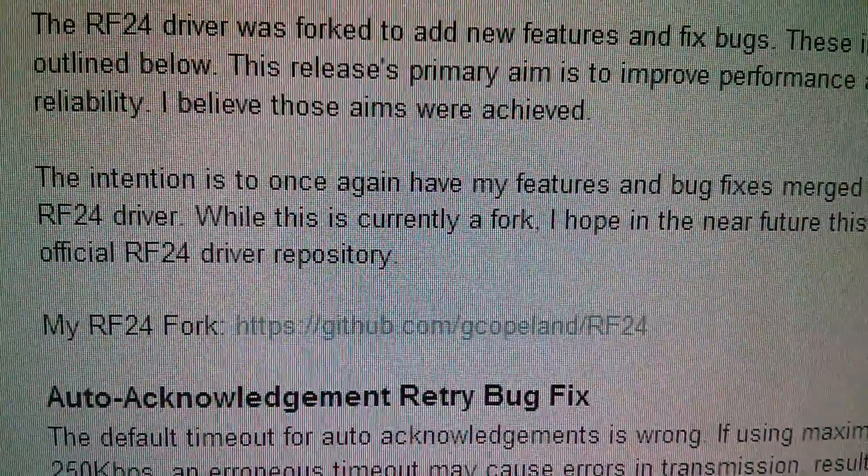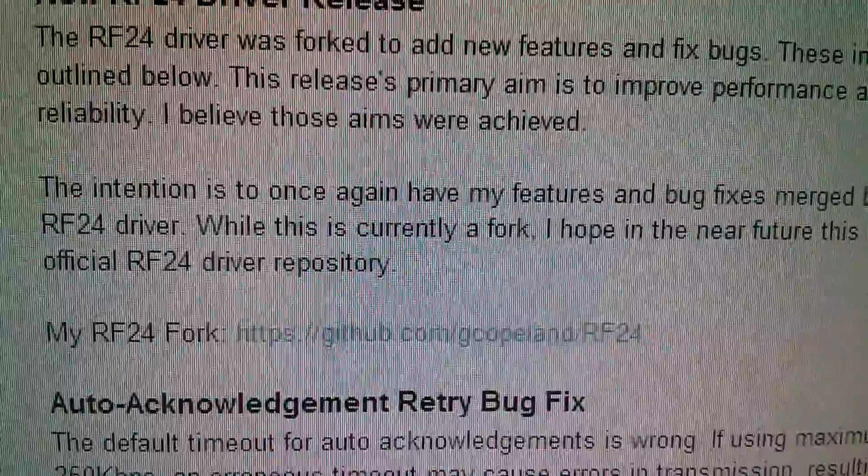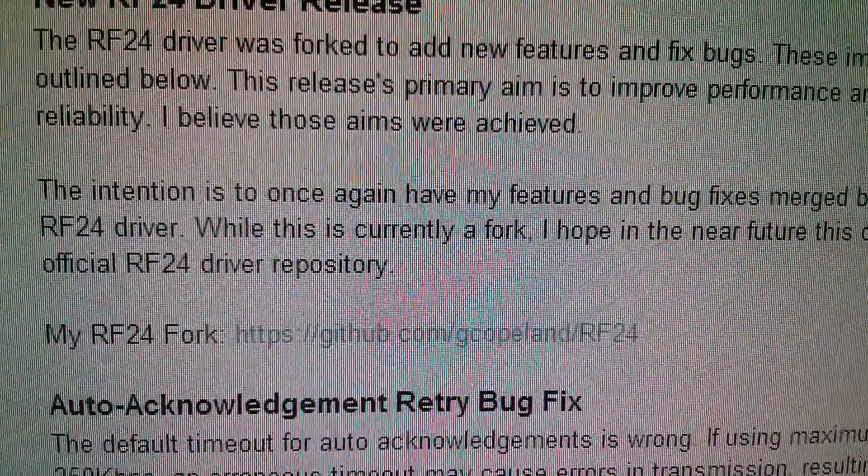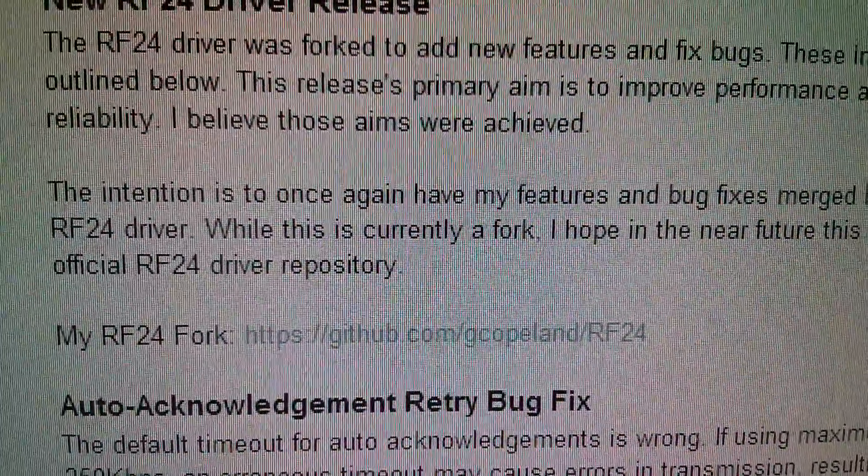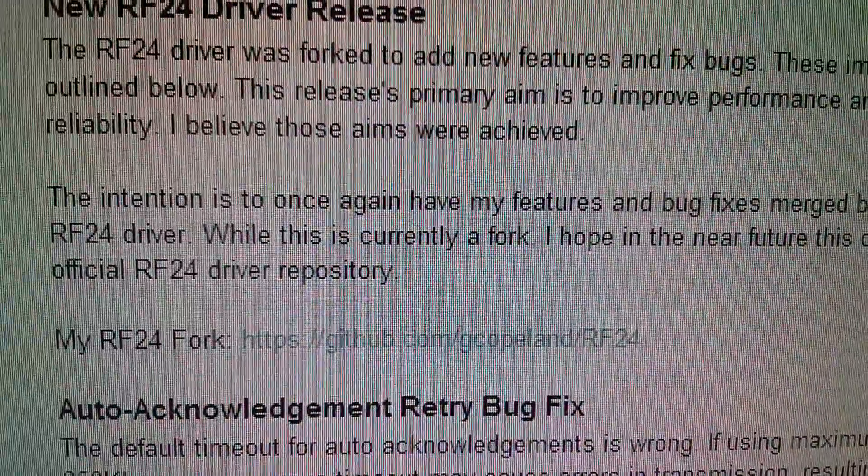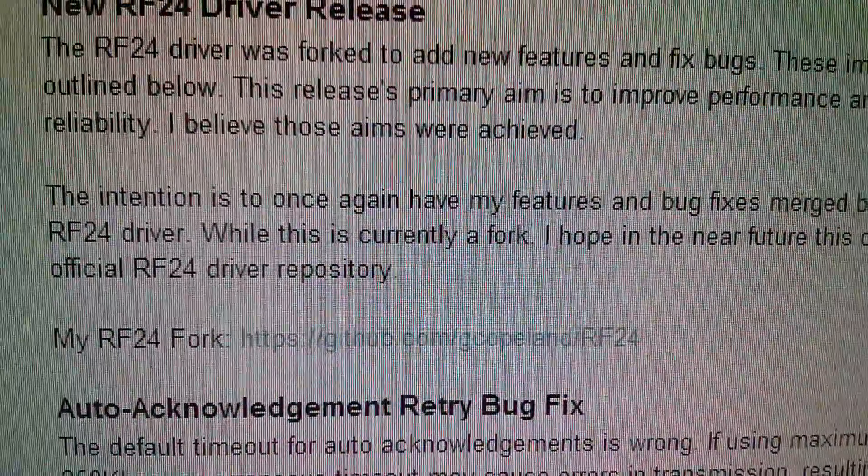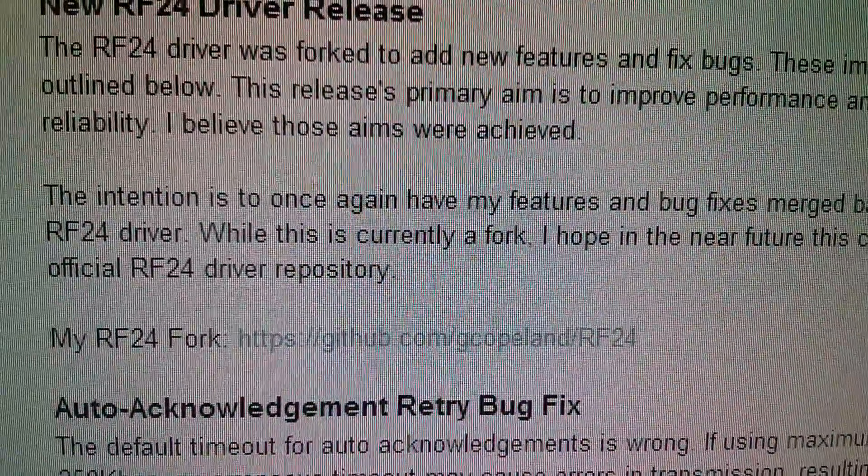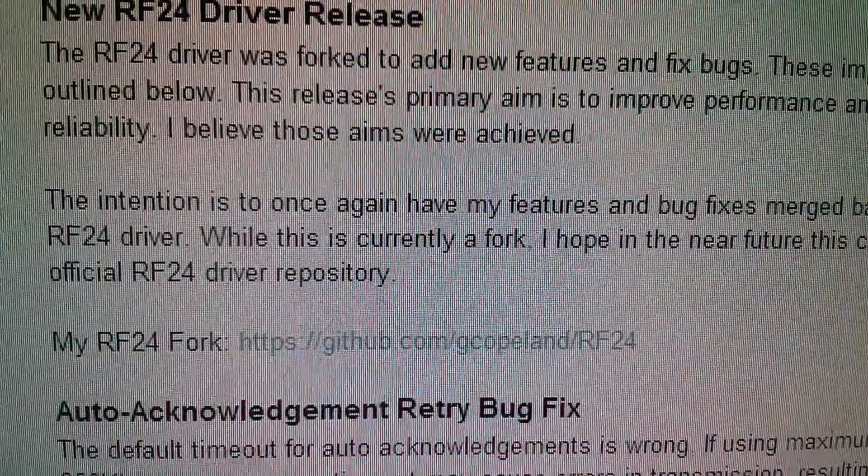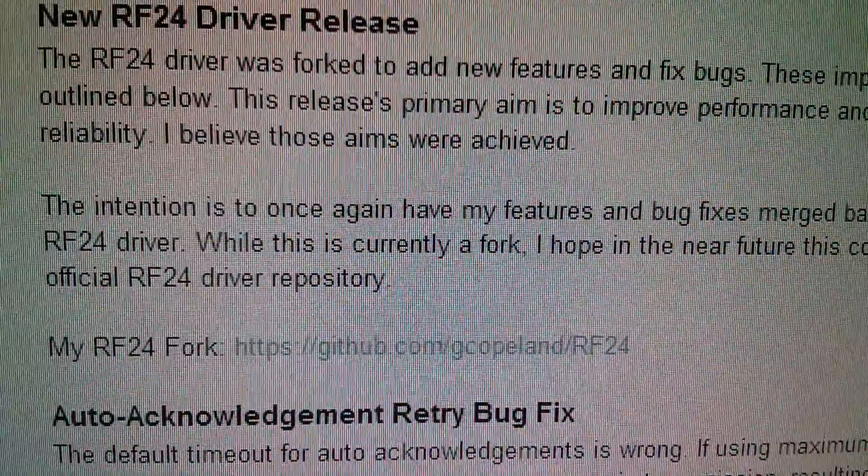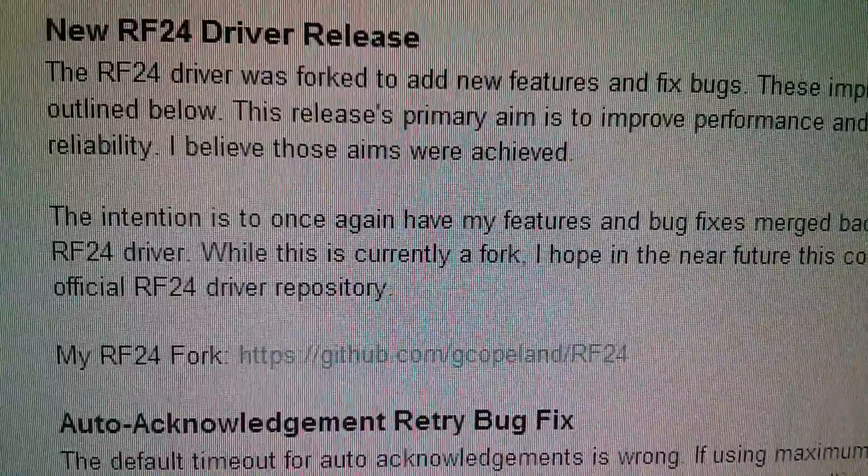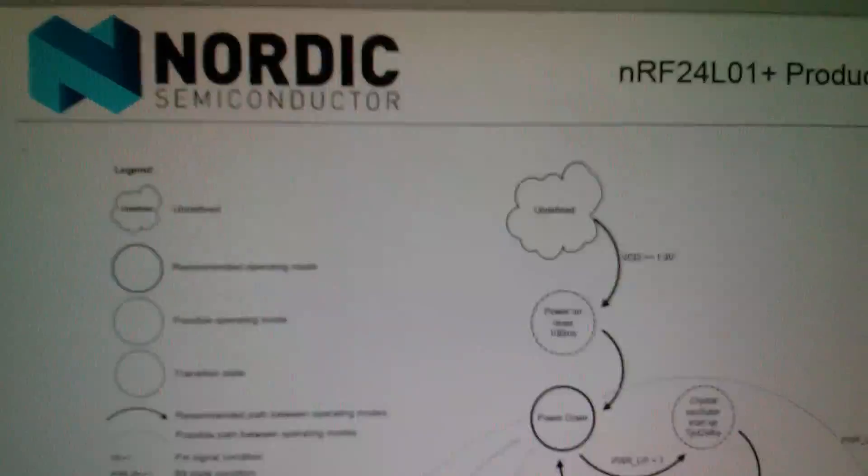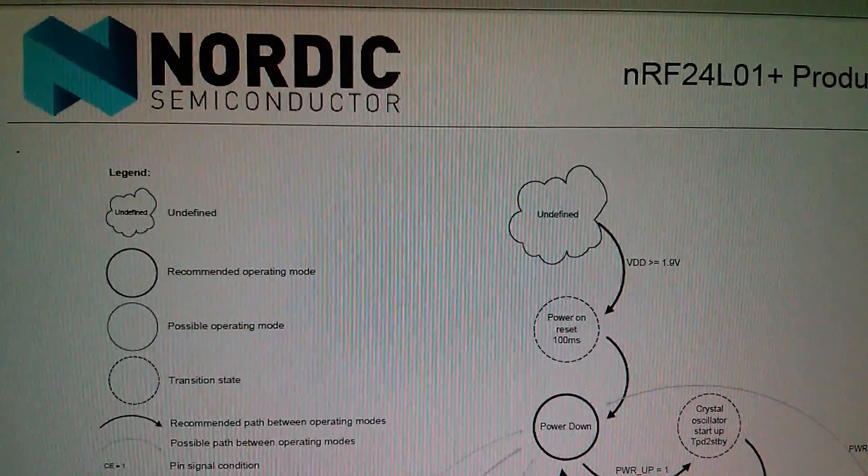This one works and the original one doesn't. I take my hat off to Maniac Bug who wrote the original RF24, but his library does contain these errors, and Greg Copeland's library does fix them, and it's important to know that.